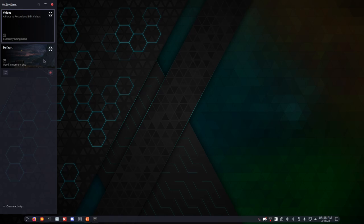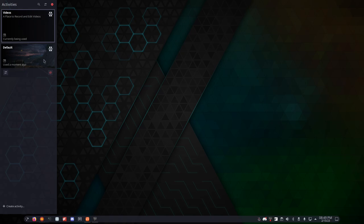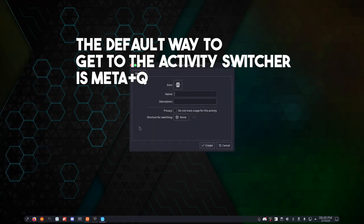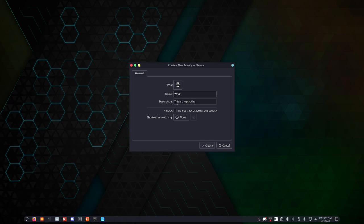The main benefit of this is just organization. And if you are a super organized person, I try to be, don't always succeed, but basically this just allows you to organize your workflow in such a way where things are compartmentalized, and in theory that will allow you to focus better. In terms of actually creating an activity, you can click this button here, and then you can actually name the activity. So we're going to call this one work, and this is the place that I work.